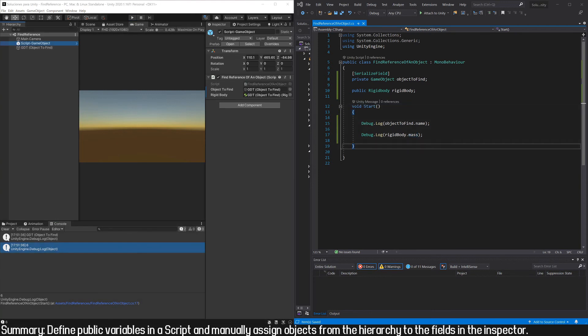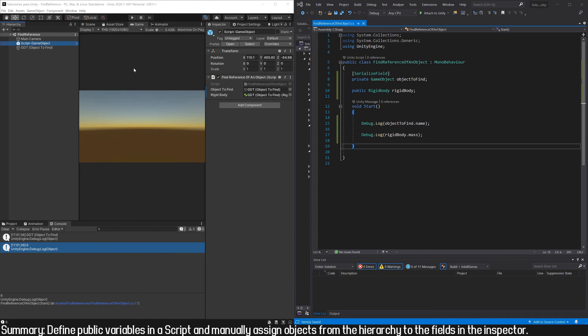So this is one of the simplest ways to assign a reference. But keep in mind that we are assigning the reference at compile time, that is, not when the game is running but before. We are designing it this way.